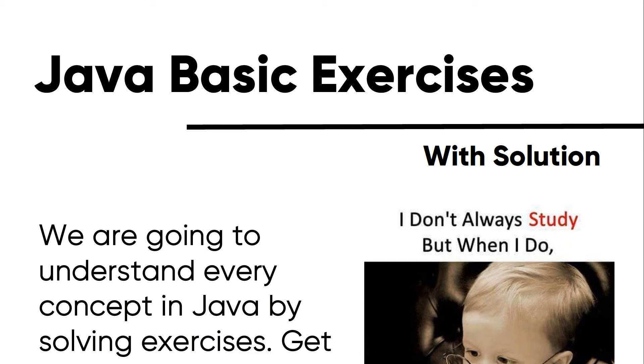And later on, we are going to start Java 103, which is libraries, and later on we will solve its exercises. But till now, let's concentrate on these exercises and understand the concepts.